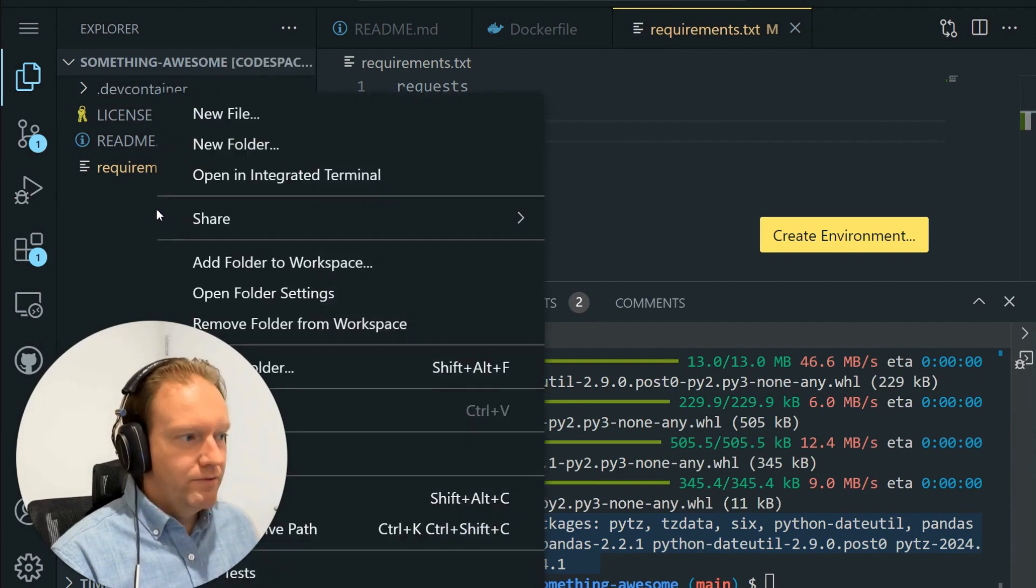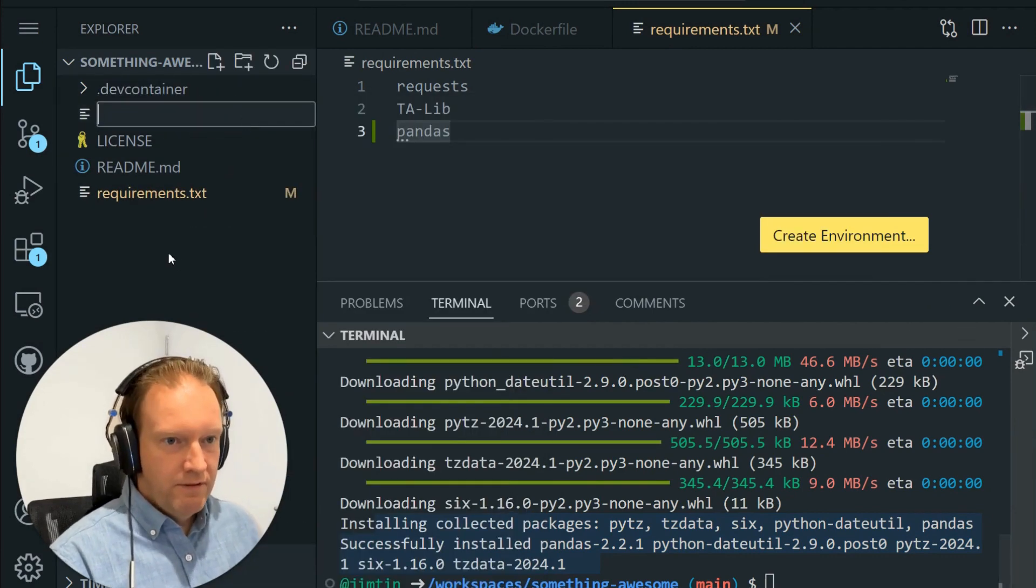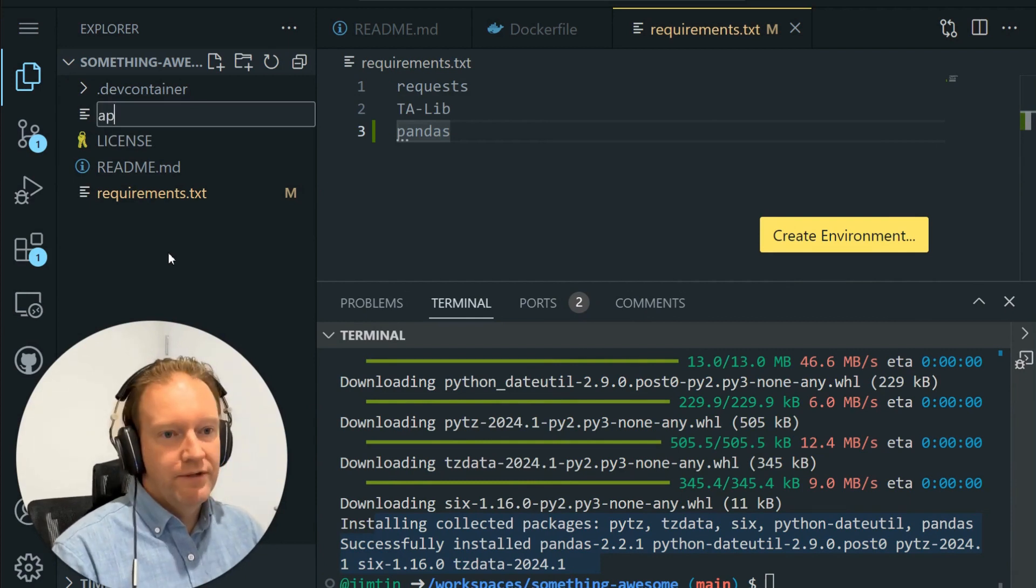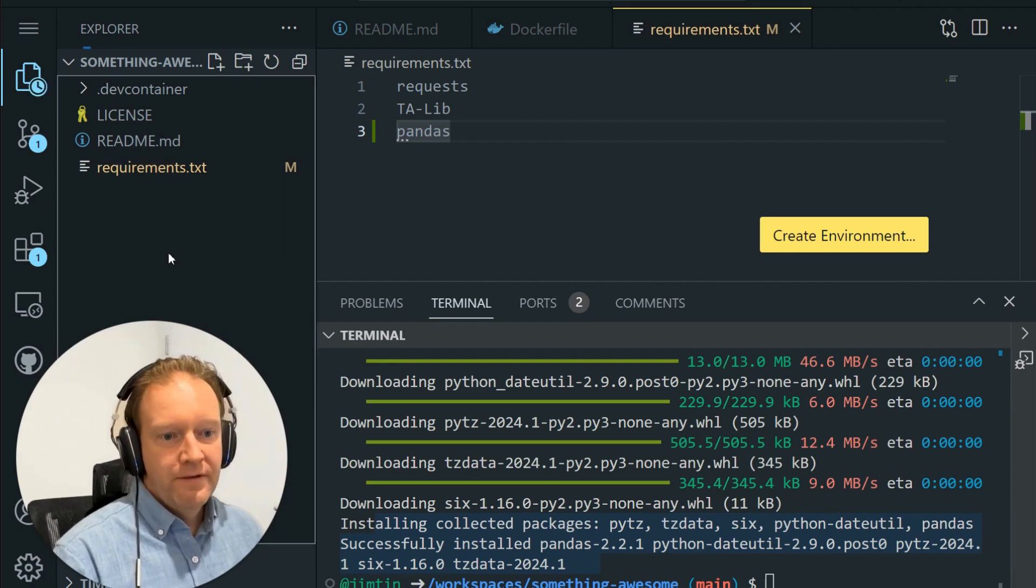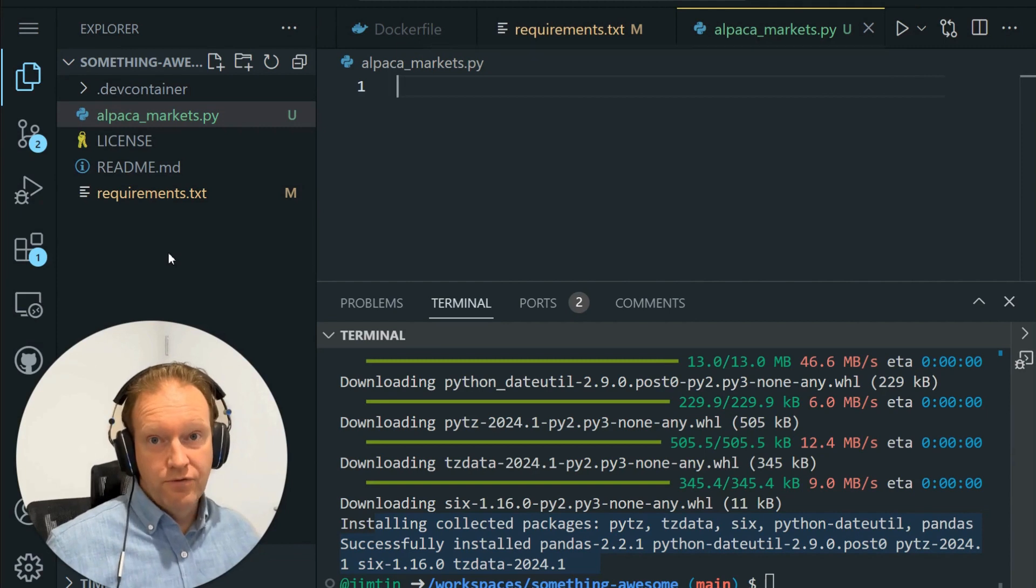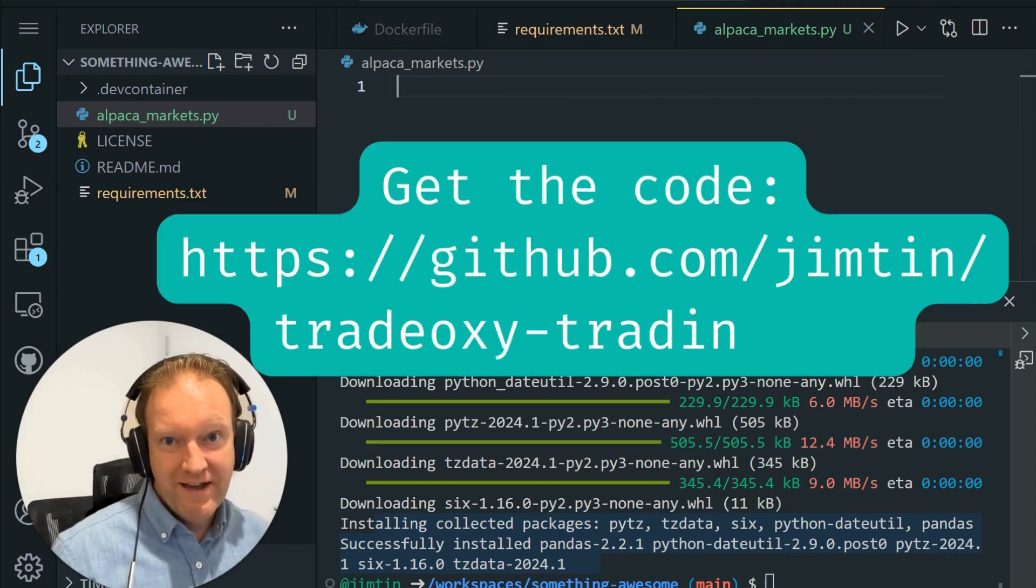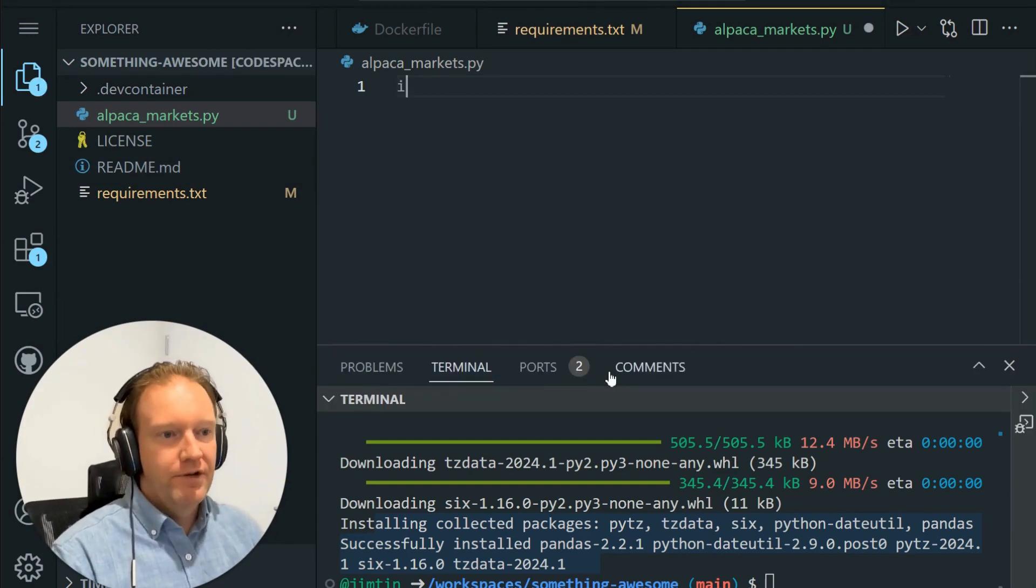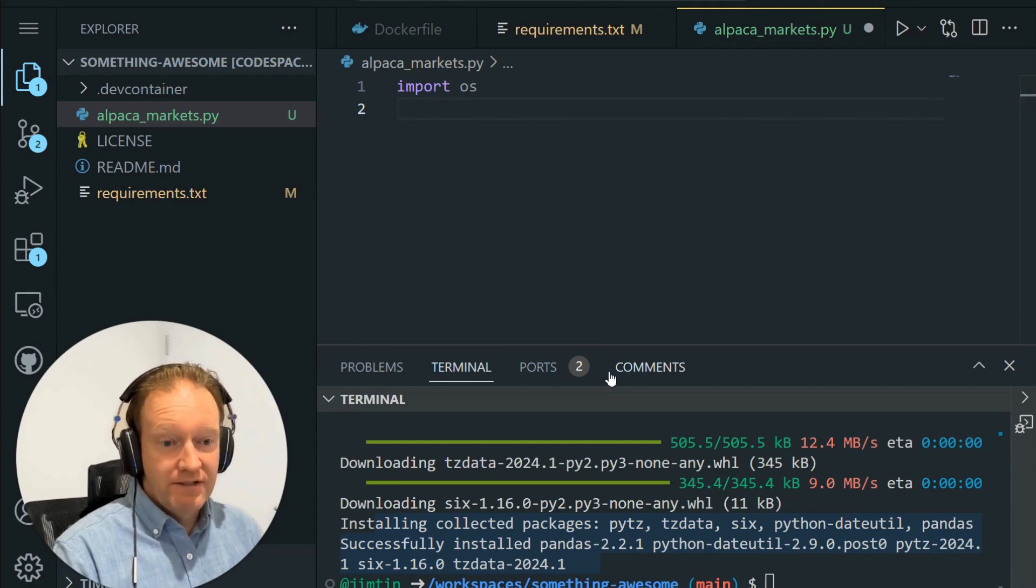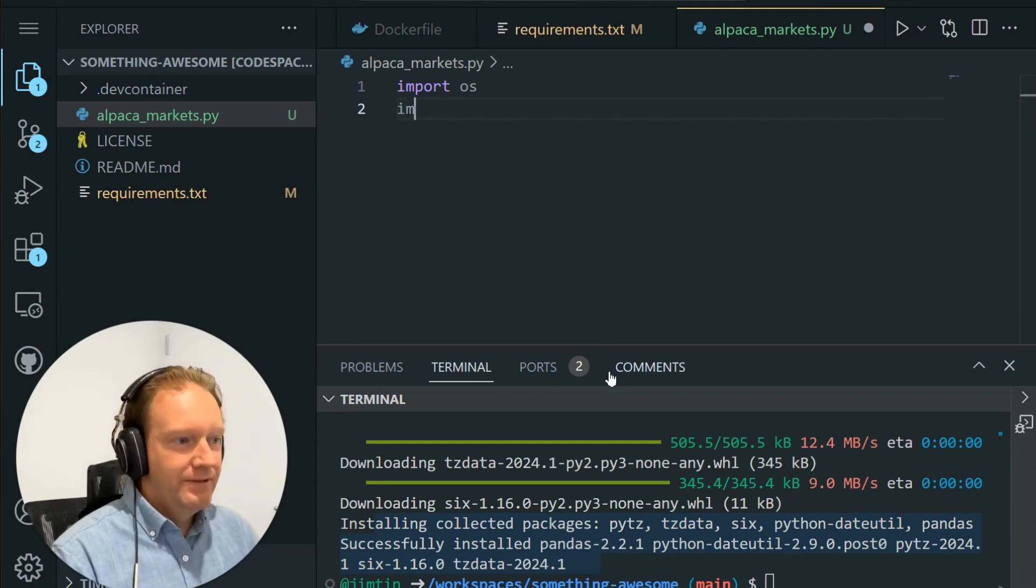Now what we want to do is create our very first interface with Alpaca Markets. So we're going to call this one alpaca_markets.py. And this is going to act like a little library that we use to do all of our querying and interfacing with the Alpaca Markets API. So up here, we're going to import a few libraries. We're going to import the OS library. The OS library allows us to interface with the system, and I'll show you why that's important in a moment.